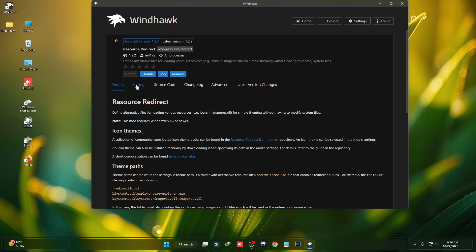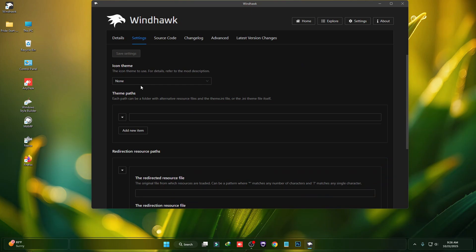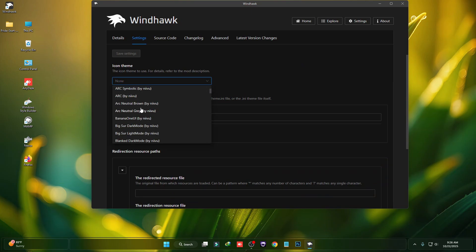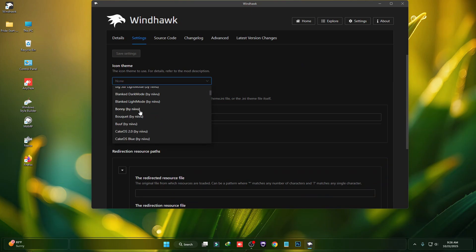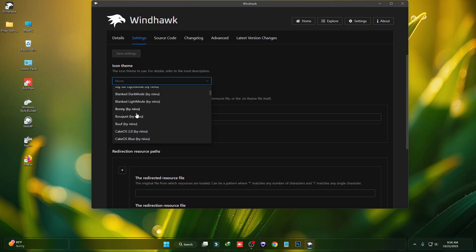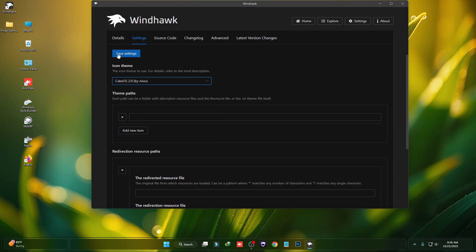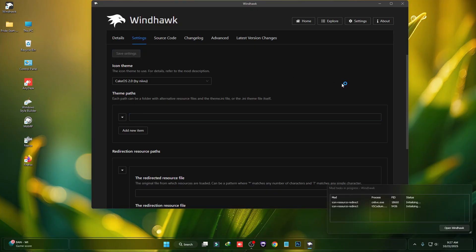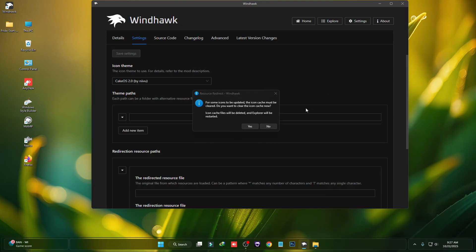Then click on Settings and in there you can choose any icon theme — just select an icon theme. For example, let me choose this one and then click on Save Settings, then click on Yes.